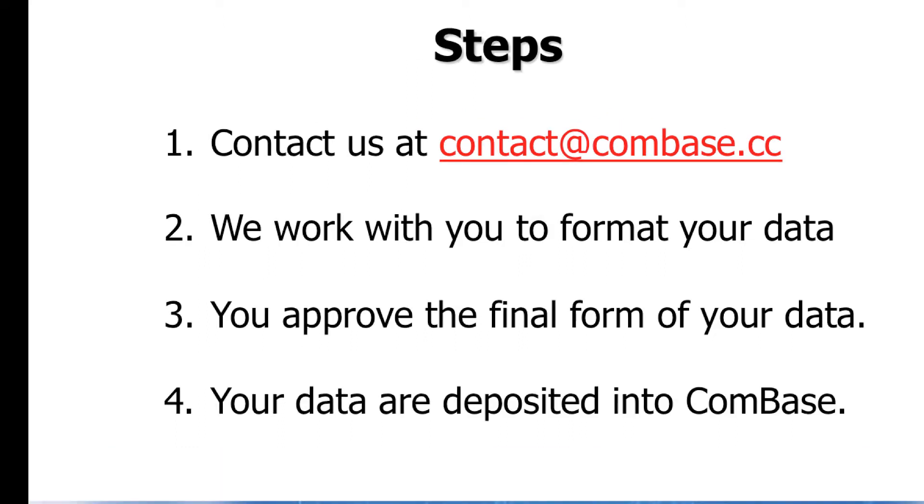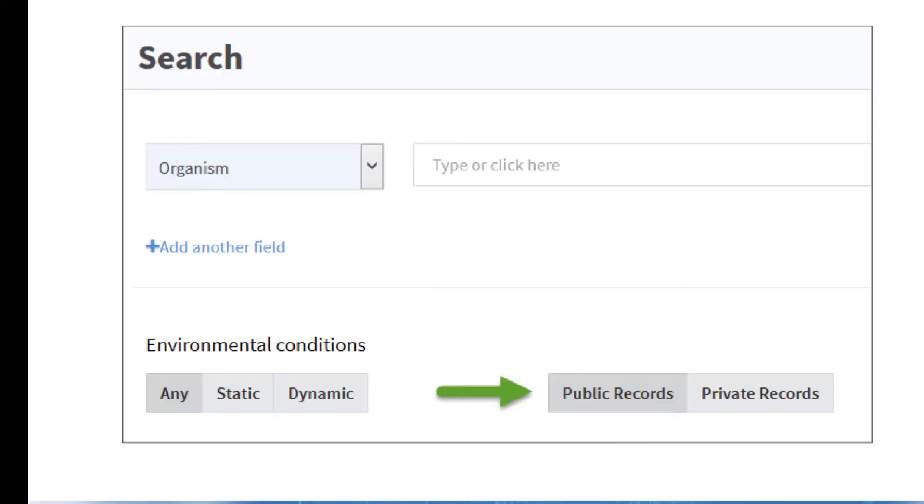When you first contact us, let us know if you want your data to be deposited into the public section or if you want the data to be deposited into the private section of ComBase. For example, you may want to deposit your data in the private section in advance of a journal article being published.